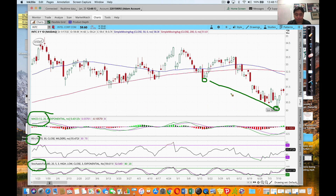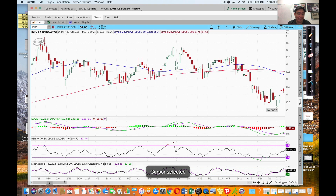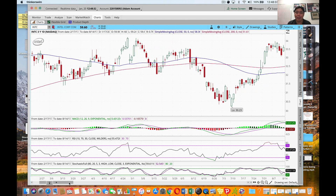You can see the price is making lower lows, but MACD is making lower lows as well. This guy's making lower lows, this guy making lower lows. So there's no divergence. When I see divergence, I'll tell you, and it'll be very obvious when you see that.